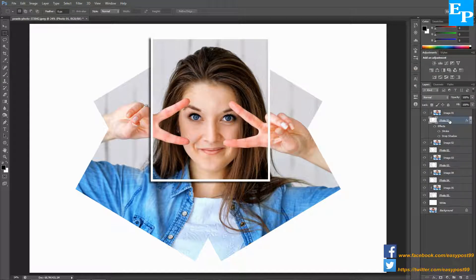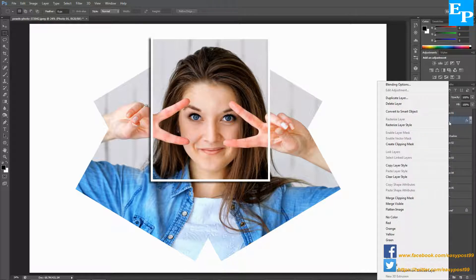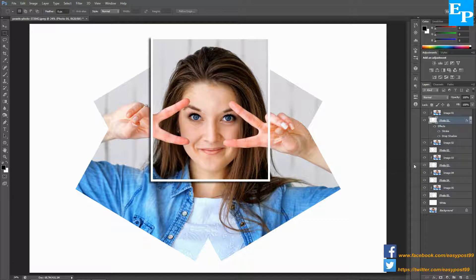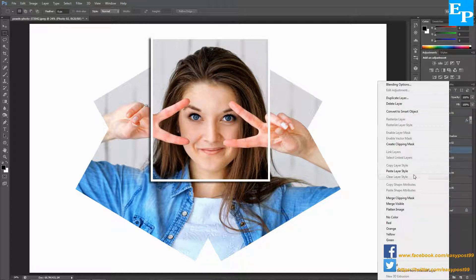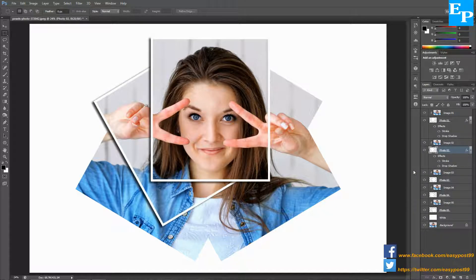Now right-click on the layer photo 1 again and click on Copy Layer Style. Paste this layer style on all the other layers — that is photo 2, photo 3, photo 4, and photo 5.